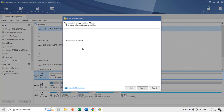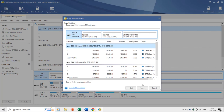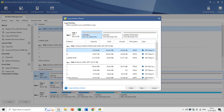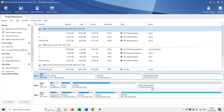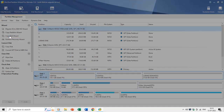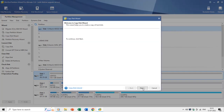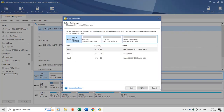If you want to copy an entire partition, you can use the Copy Partition Wizard, where you select the partition to copy and the destination partition. Similarly, you can clone an entire disk using the Copy Disk Wizard.